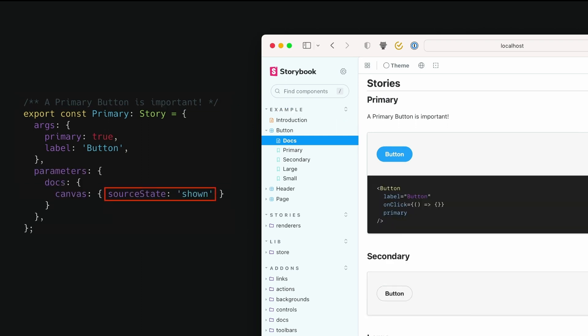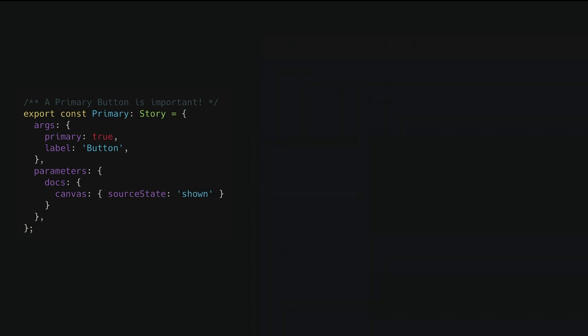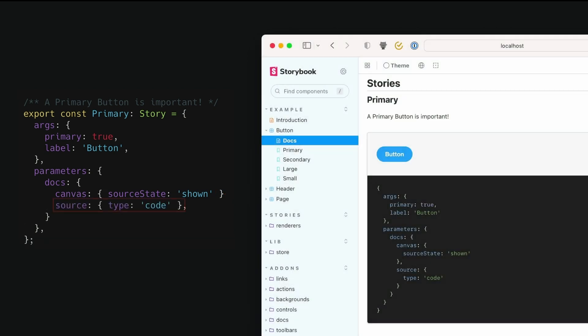But also, we might want to make the source code available straight away. So we can add the canvas source state parameter. And that will make that open by default. We might also want to change it to show the raw source code rather than the JSX that we were looking at a moment ago. That's the source type parameter.